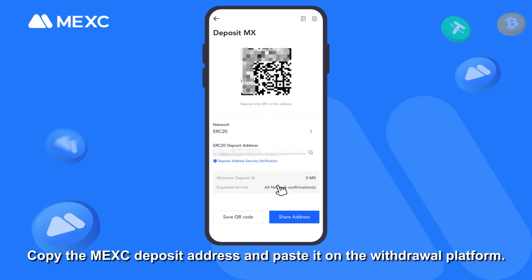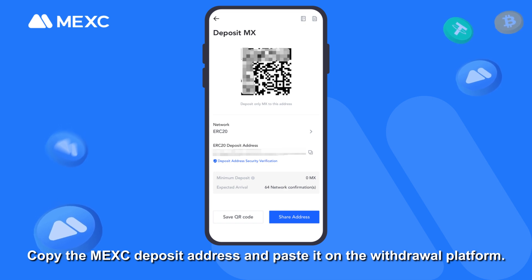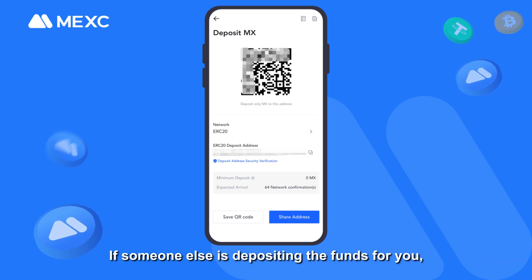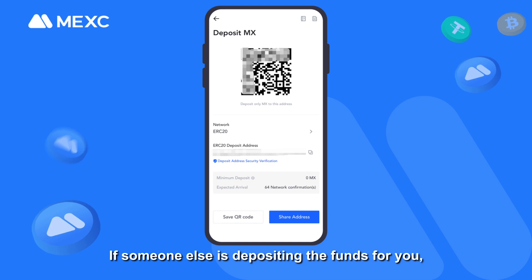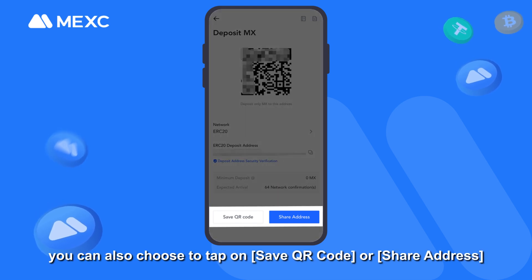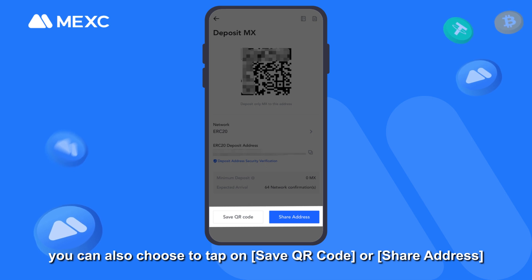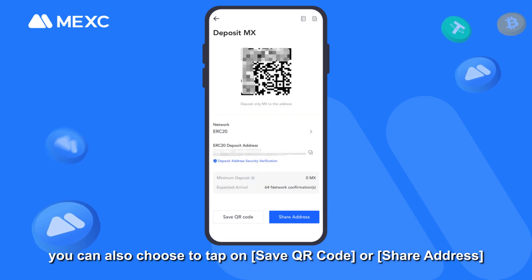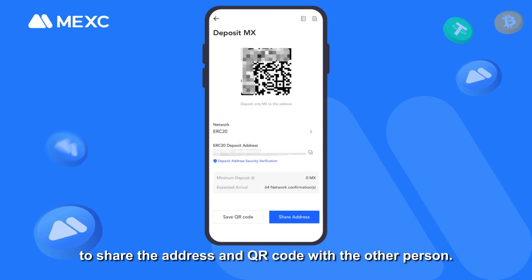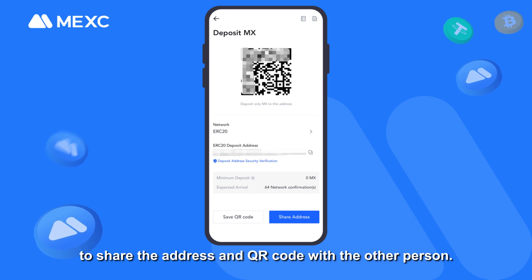Copy the MEXC deposit address and paste it on the withdrawal platform. If someone else is depositing the funds for you, you can also choose to tap on 'Save QR Code' or 'Share Address' to share the address and QR code with the other person.